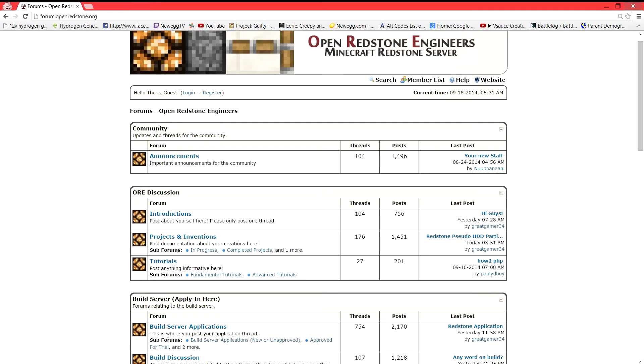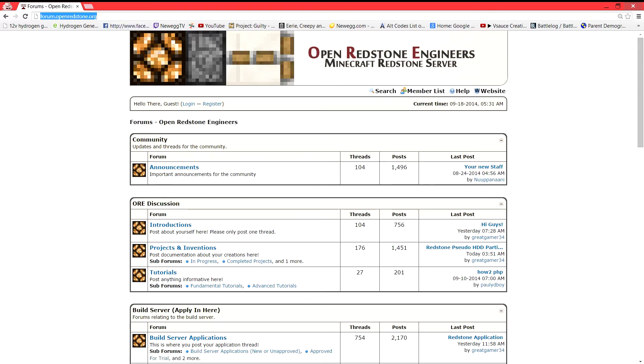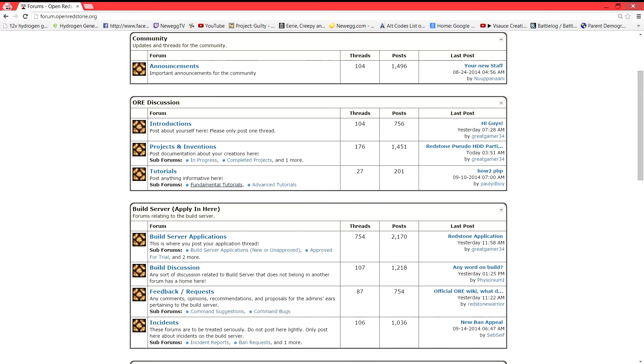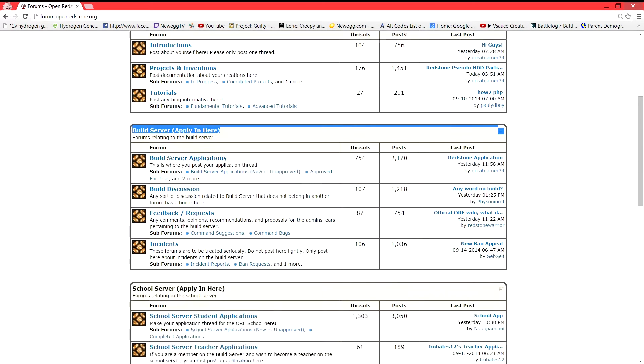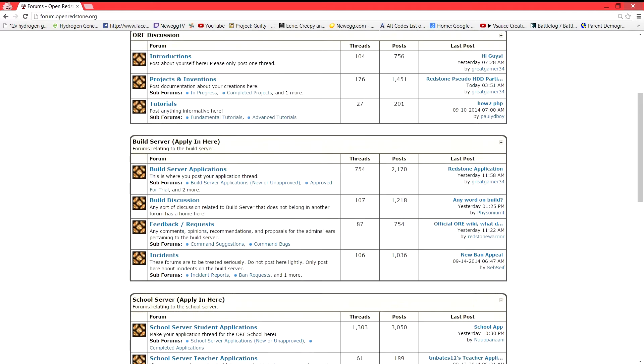Hey guys, Crickammer34 here. Today I'm going to do a video that I've been wanting to do for a long time. As you can see, the Open Redstone Engineers, I'm on our forum page, and this video is going to be a tutorial on how to apply for both build server and school server, and distinguishing which one you should be playing.